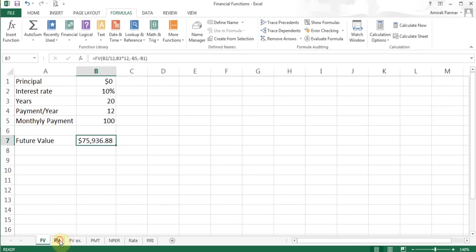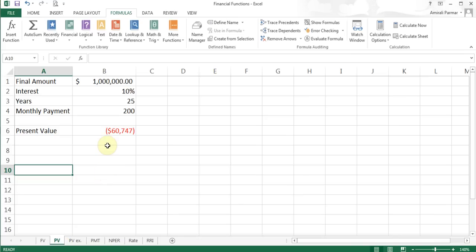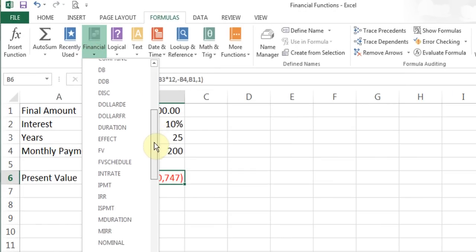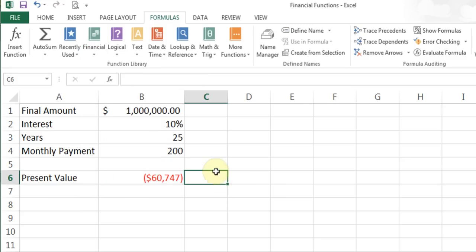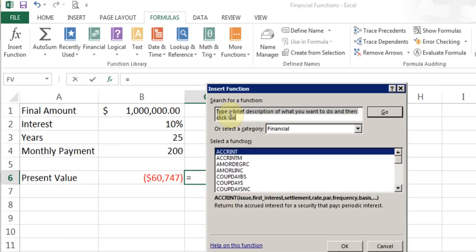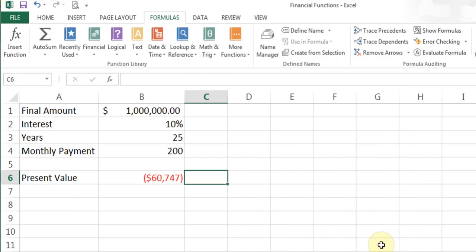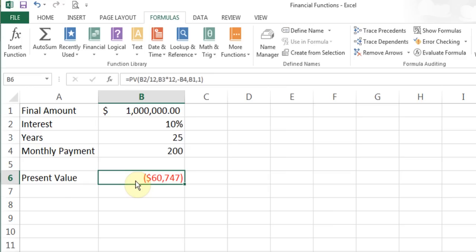That's the Future Value function. Now moving to the next sheet, which is for Present Value. In Financial, scrolling down alphabetically, or you can click FX and type PV and hit Enter to find it. PV returns the present value of an investment — the total amount that a series of future payments is worth now. You're trying to figure out how much money you need to put down right now so that you'll have a certain amount of money in the future.